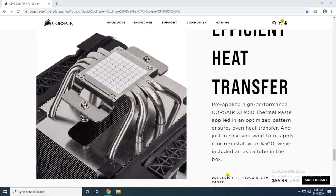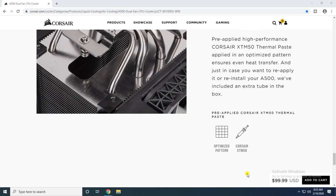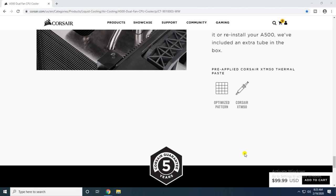Pre-applied high performance Corsair XTM50 thermal paste is applied in an optimized pattern ensuring excellent heat transfer. Just in case you want to reapply or reinstall your A500, an extra tube is included in the box.